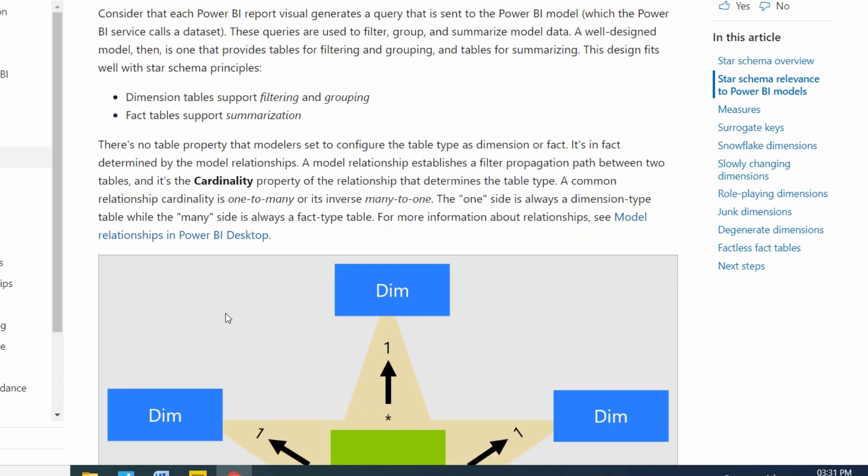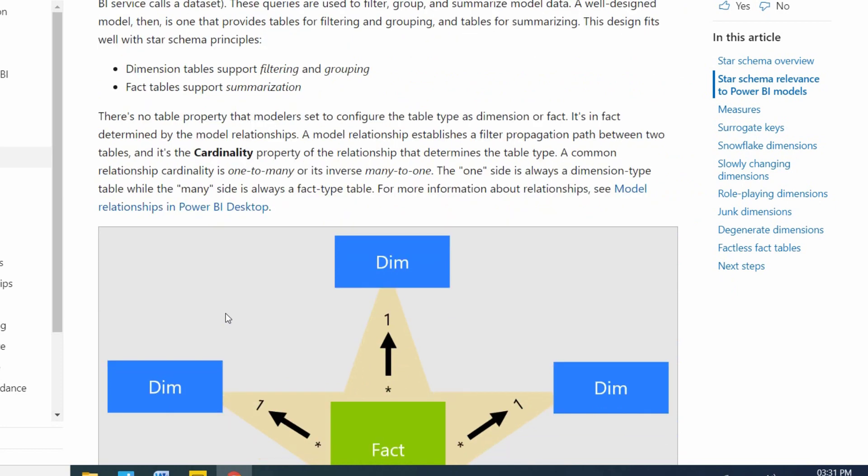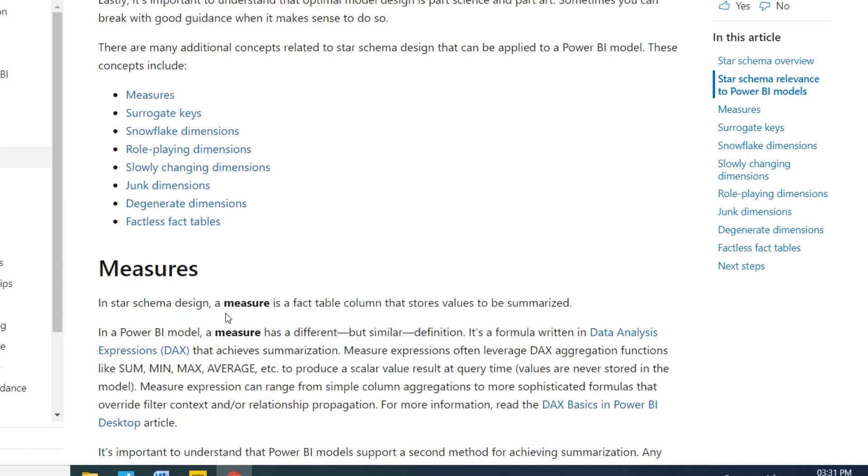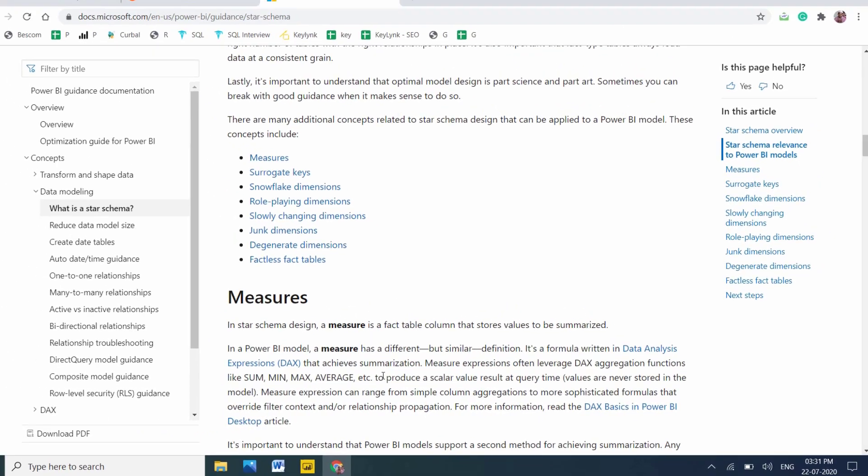I will explain in coming videos. You just follow my videos. Now I will show you practically how it will be: dimension tables and fact tables, and star schema and snowflake schema.